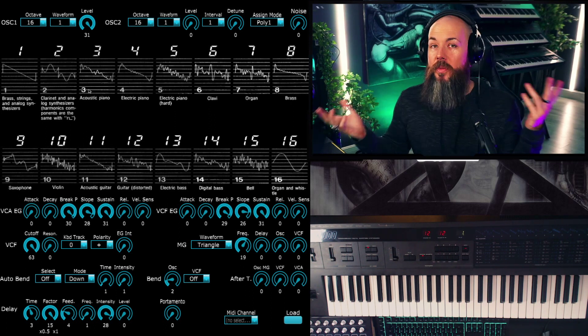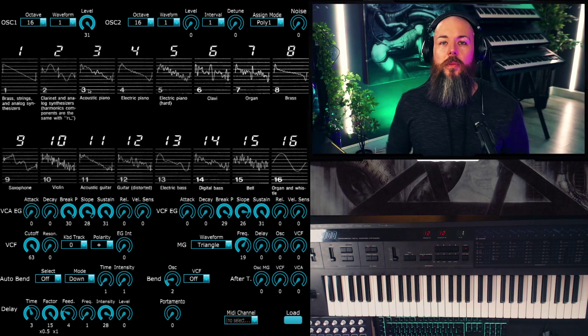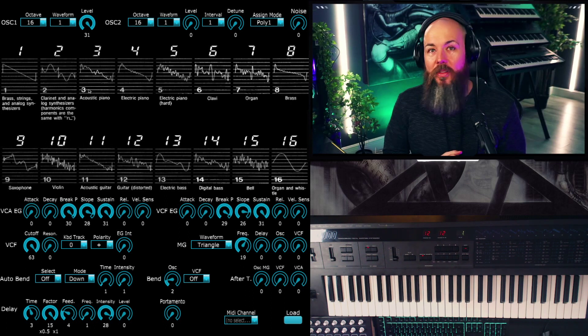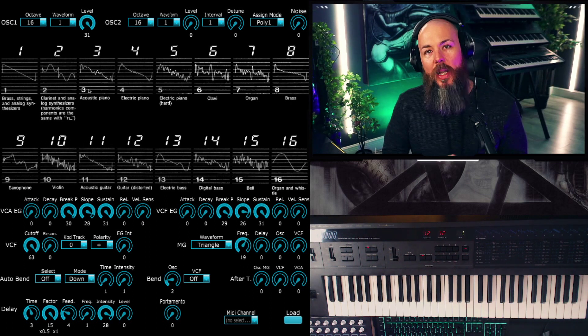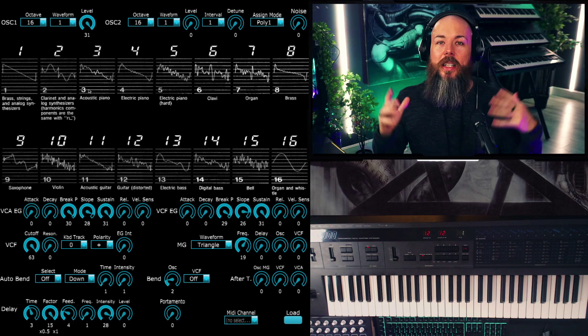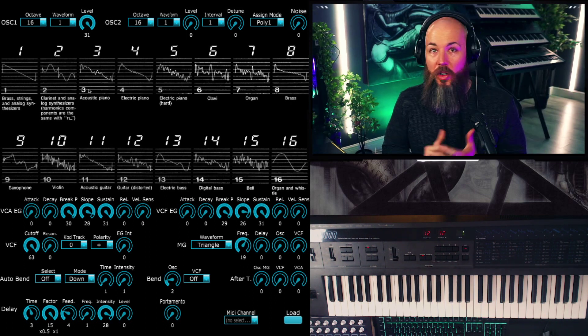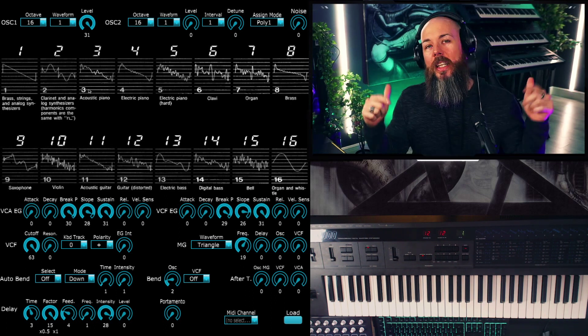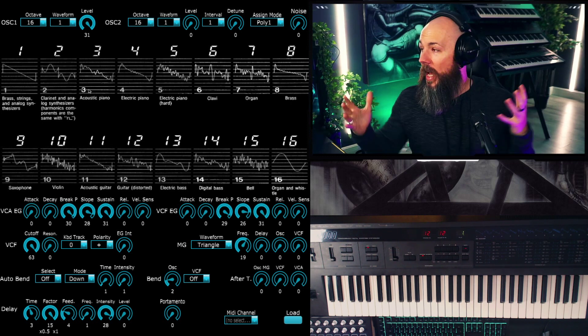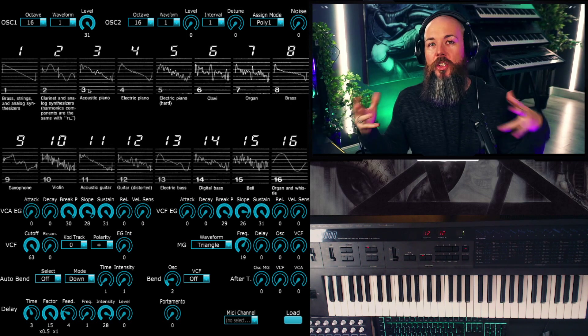Also, if you want a really good deep dive into the DW-8000, YouTuber Yateveo did basically a video owner's manual of the thing that's incredible. I'll put the link to that in the description too. But today I just want to test out some of the oscillators, some of the wavetables that are in the DW-8000.